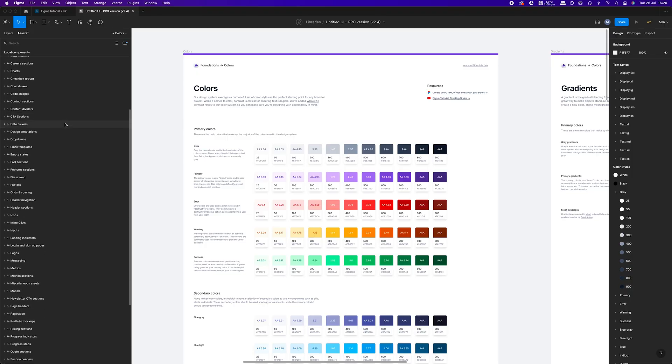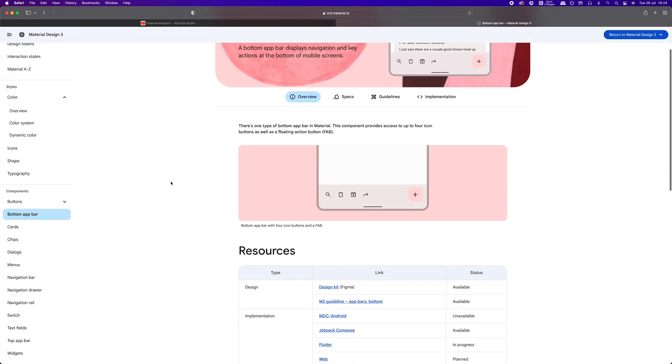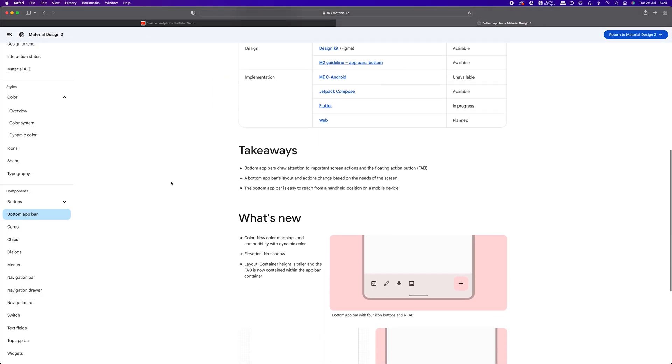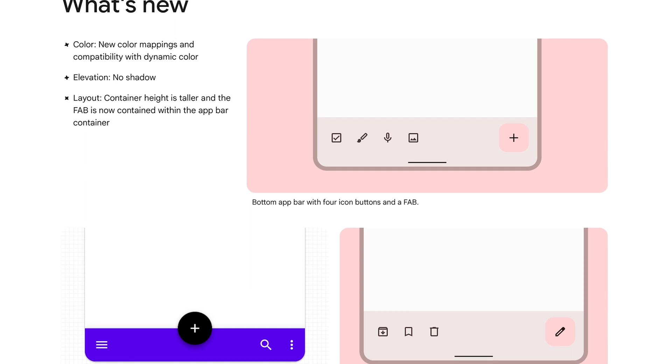When people talk about design systems in the context of Figma, 99% of the time they are referring to libraries of styles and components. A design system, in a true sense, is not only the library of reusable components, but also documentation of how to use specific elements and in what situations. It's also an extension of a product or organization brand.